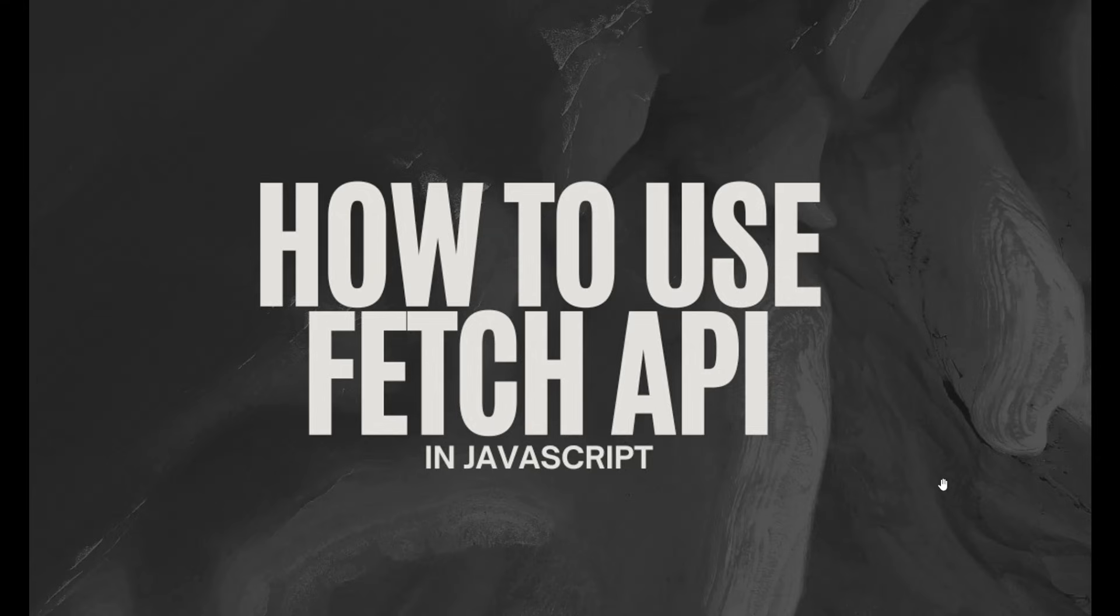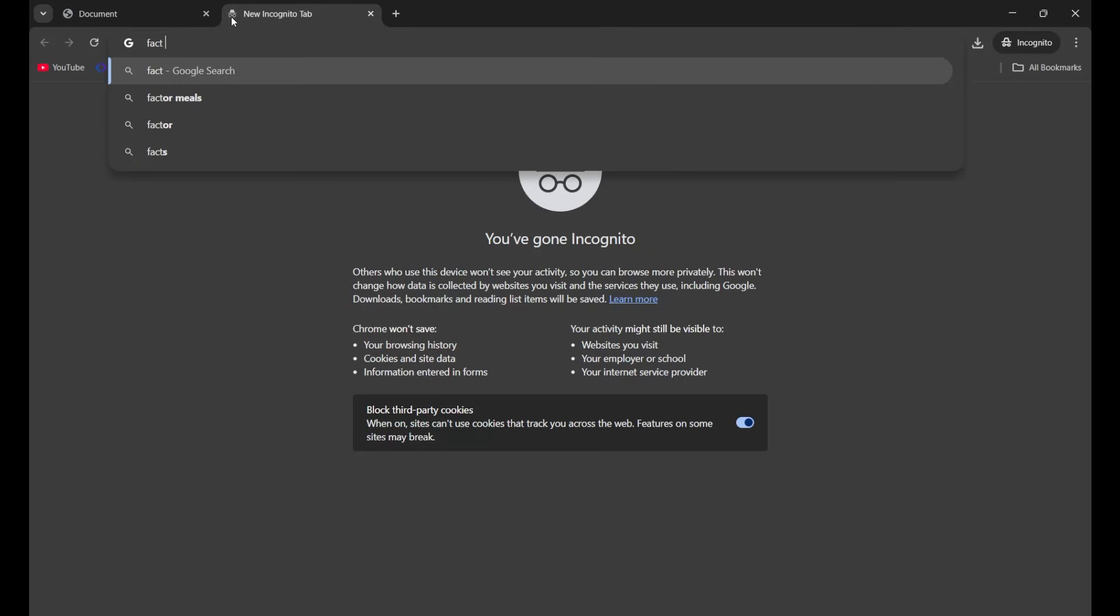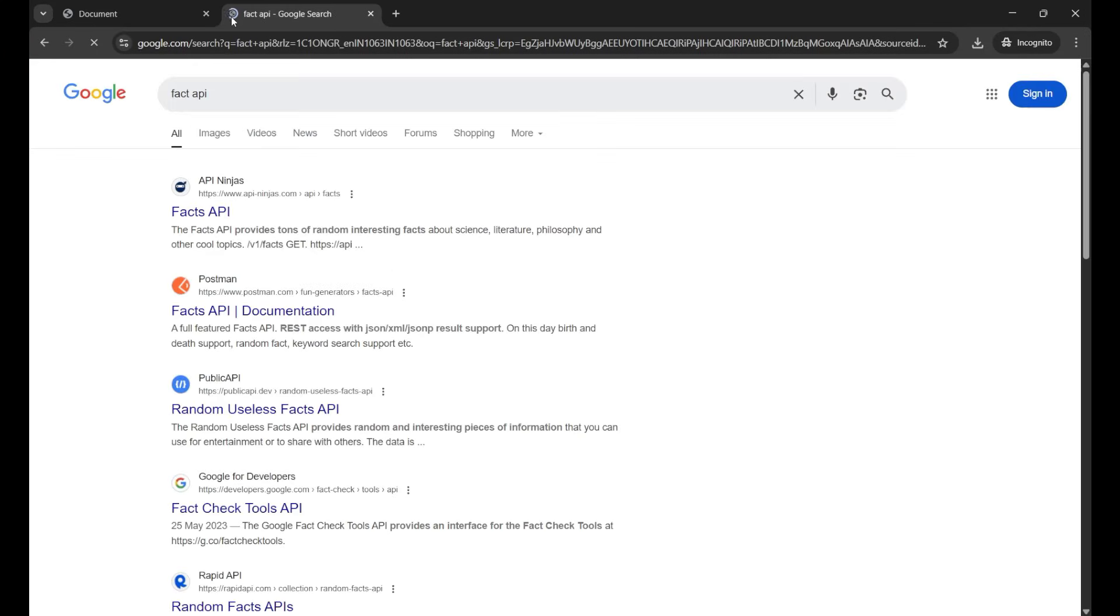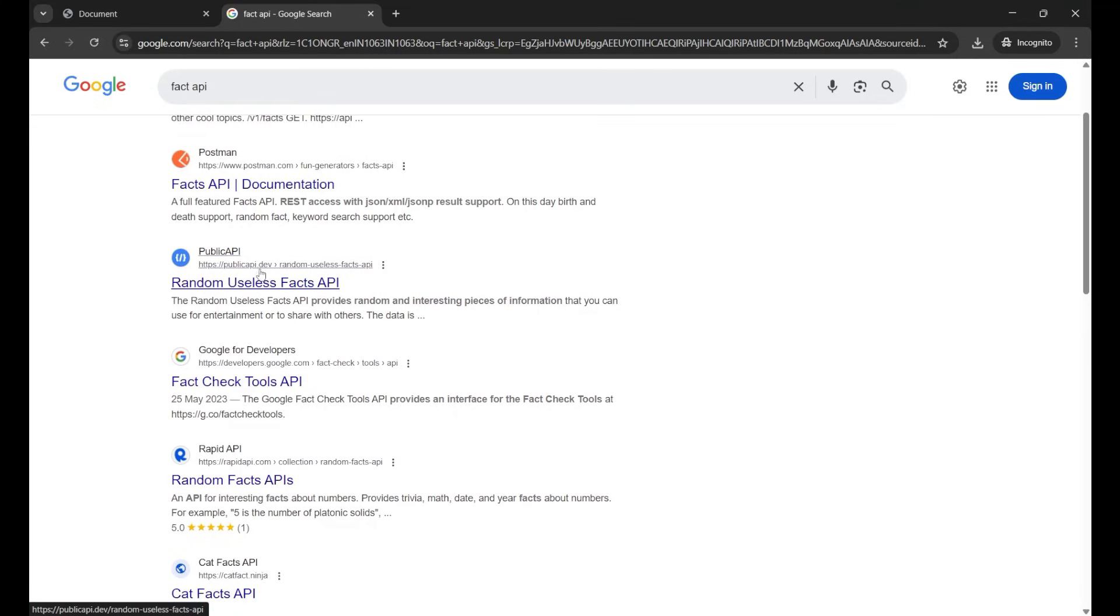Let's first take any free API from the internet. I'm going to take a fact API. Now here you'll get many websites. I will use this public API.